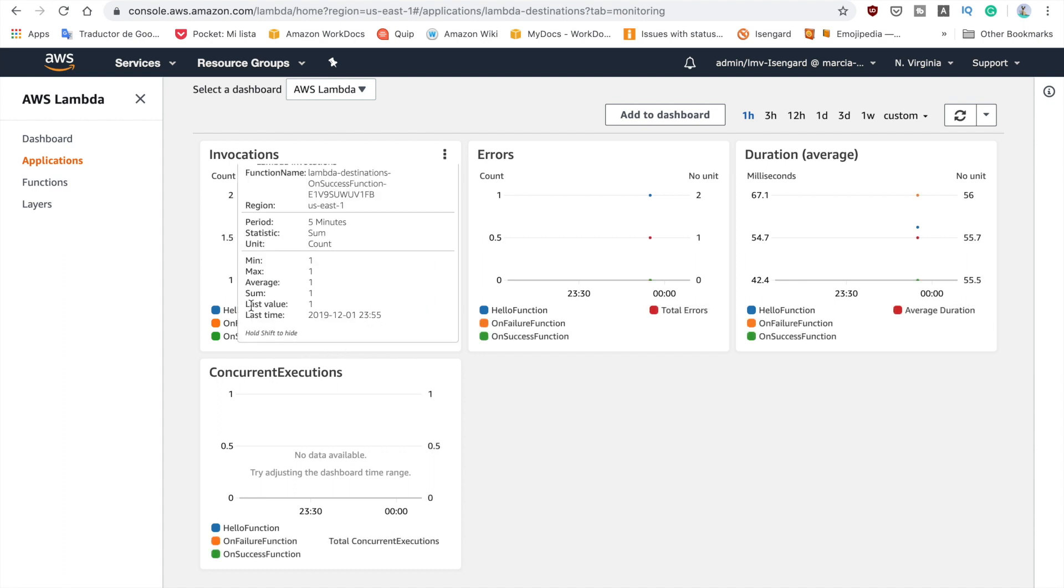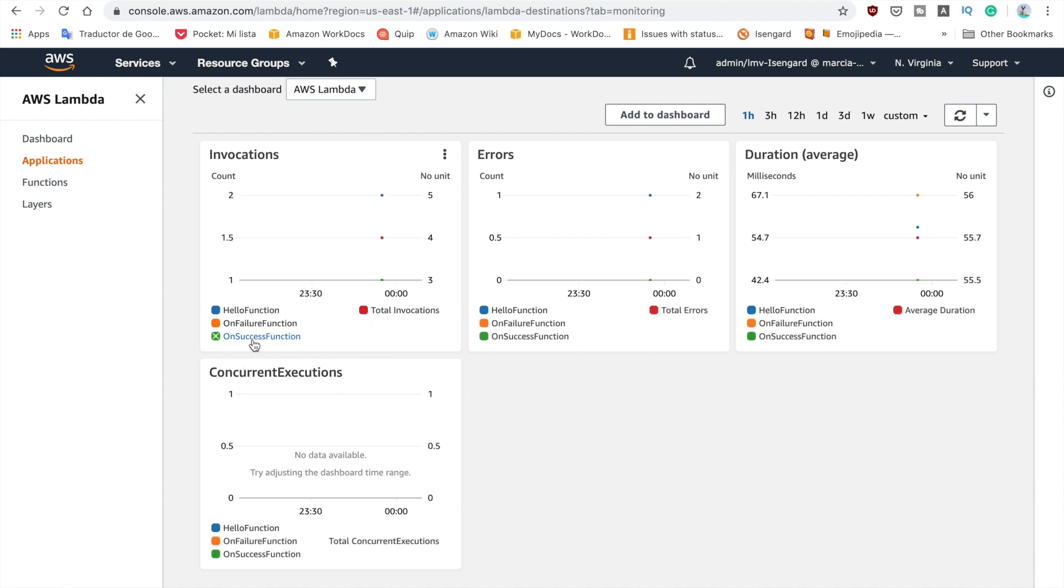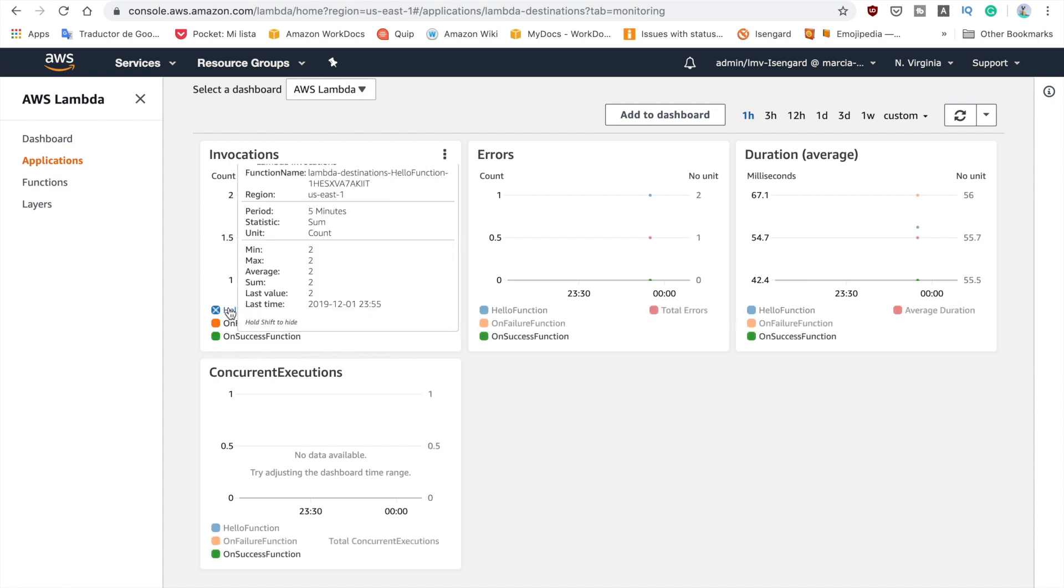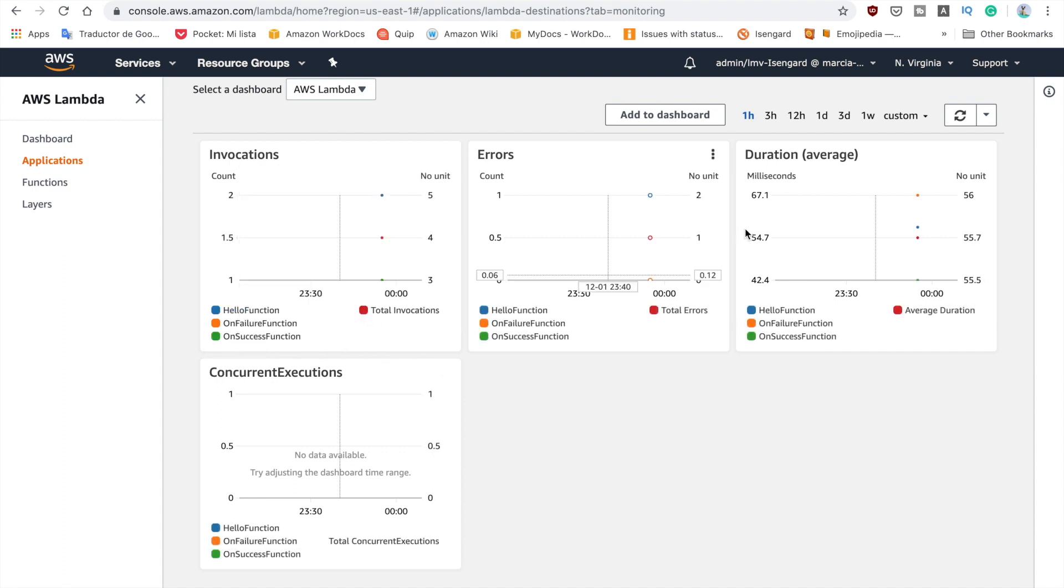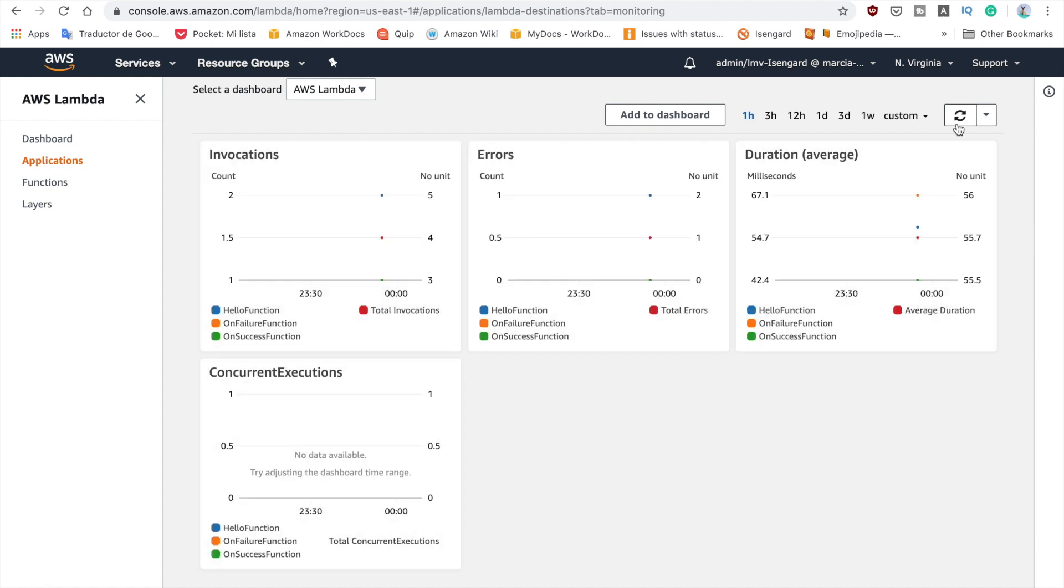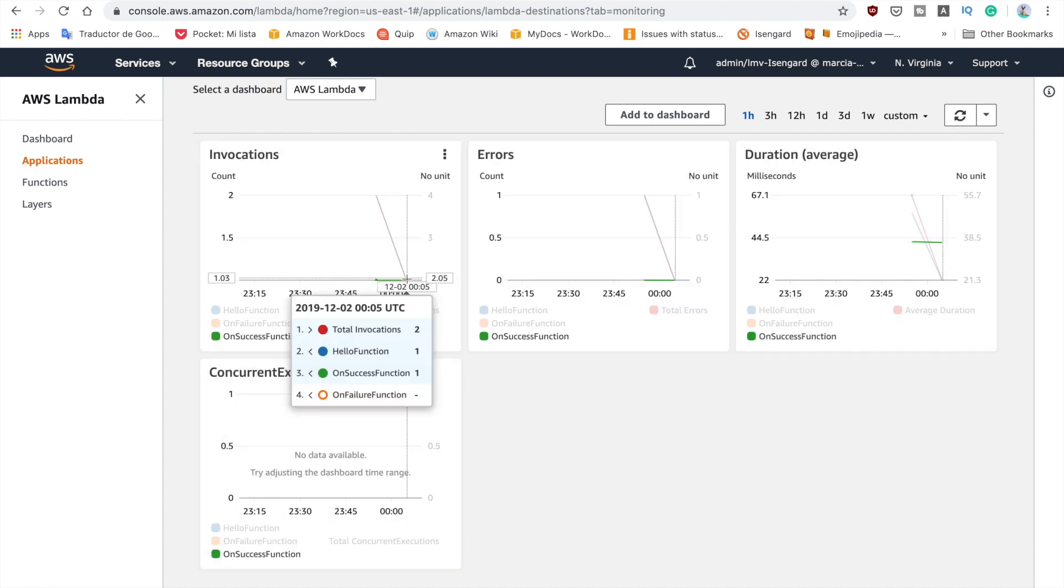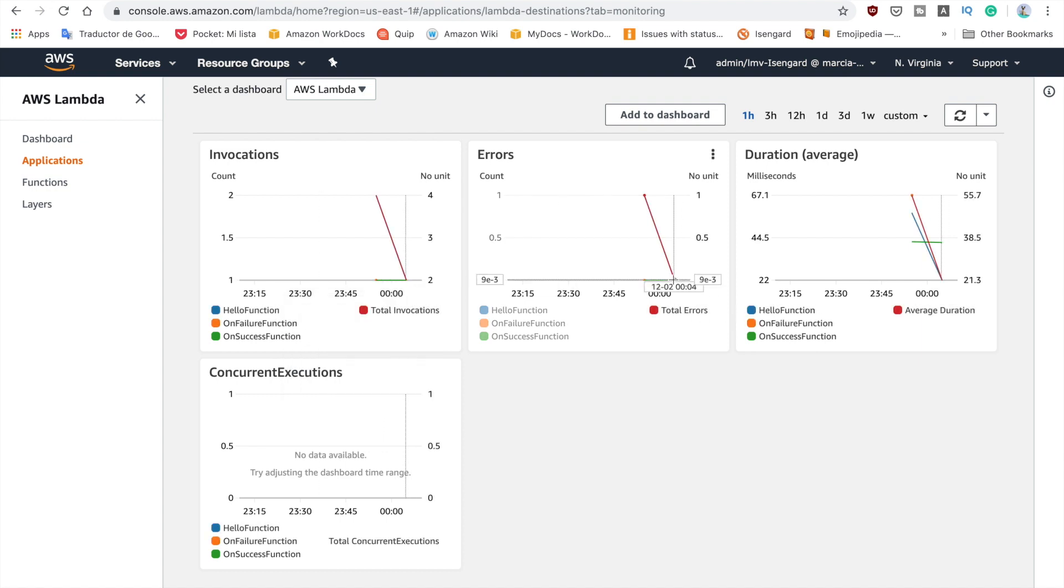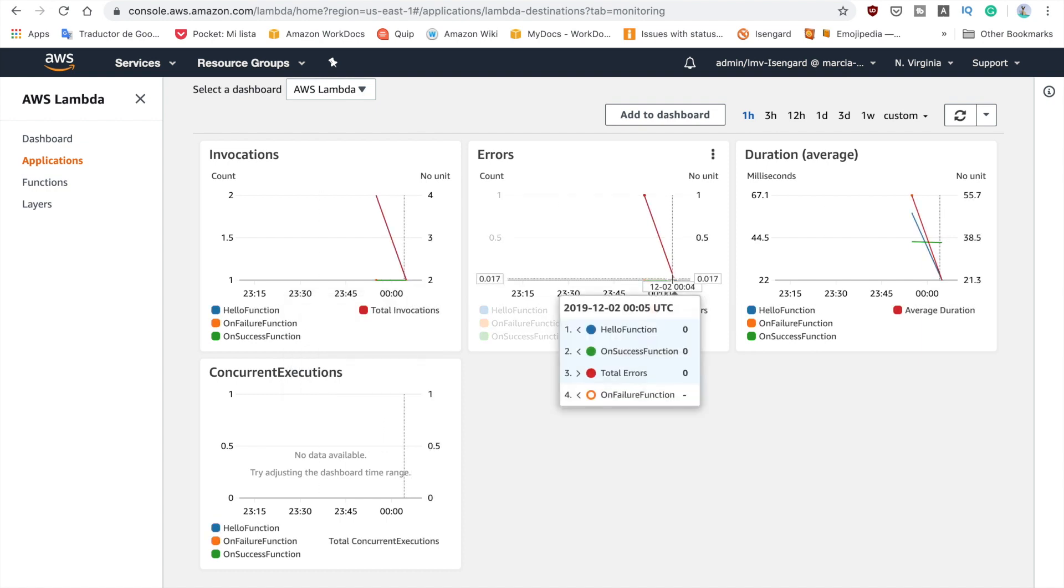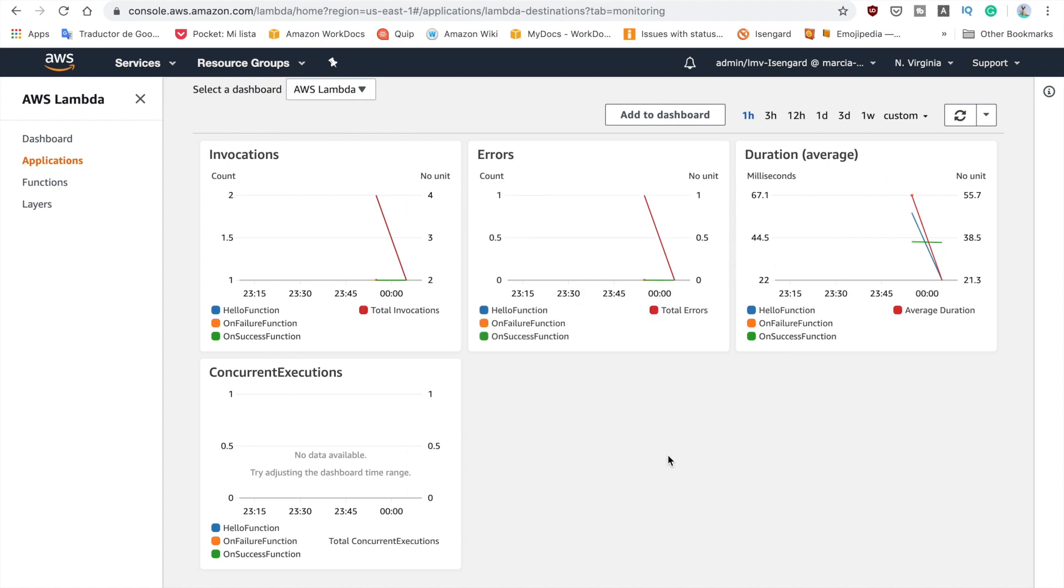So this is our Lambda application. When you deploy these three functions will be grouped together so we will be able to see it in the console. So now we have invoked the function, we refresh the CloudWatch console and we can see here that we have two invocations, one for the hello function and the other one from the on success function, and we don't have any errors so here is zero errors at this point of time.